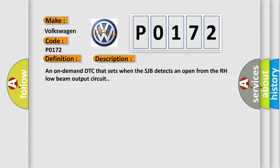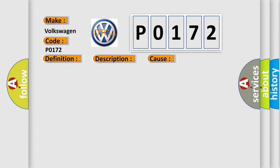This diagnostic error occurs most often in these cases: Fuse wiring, terminals or connectors SJB.